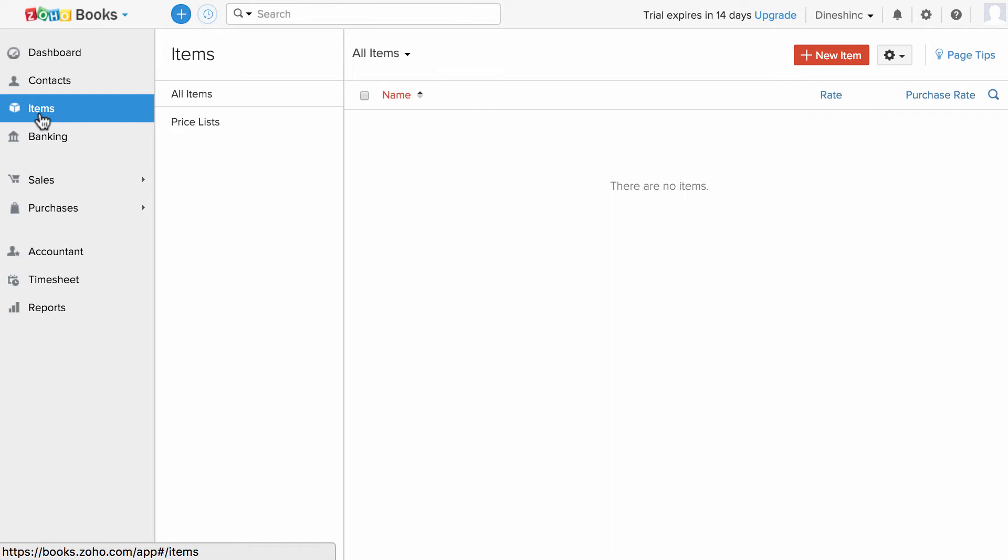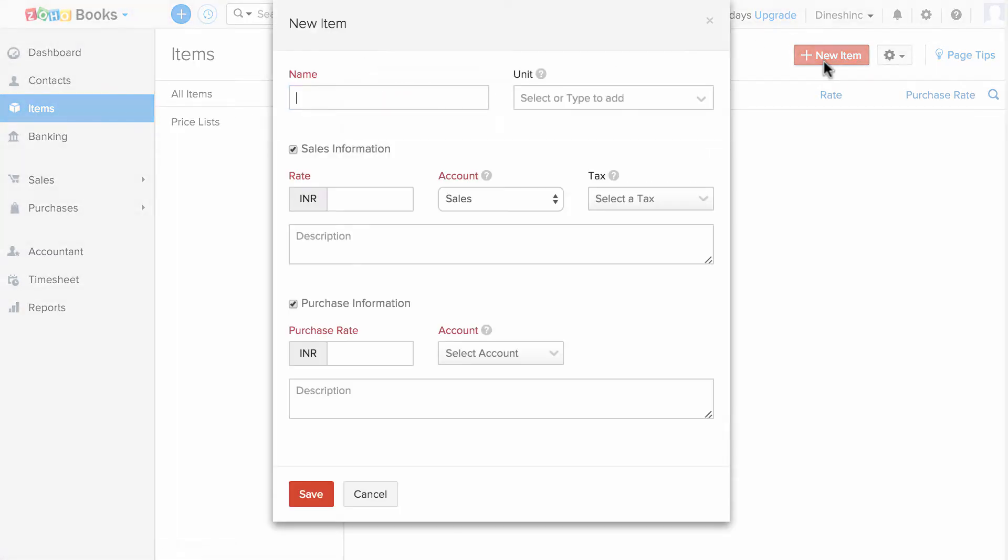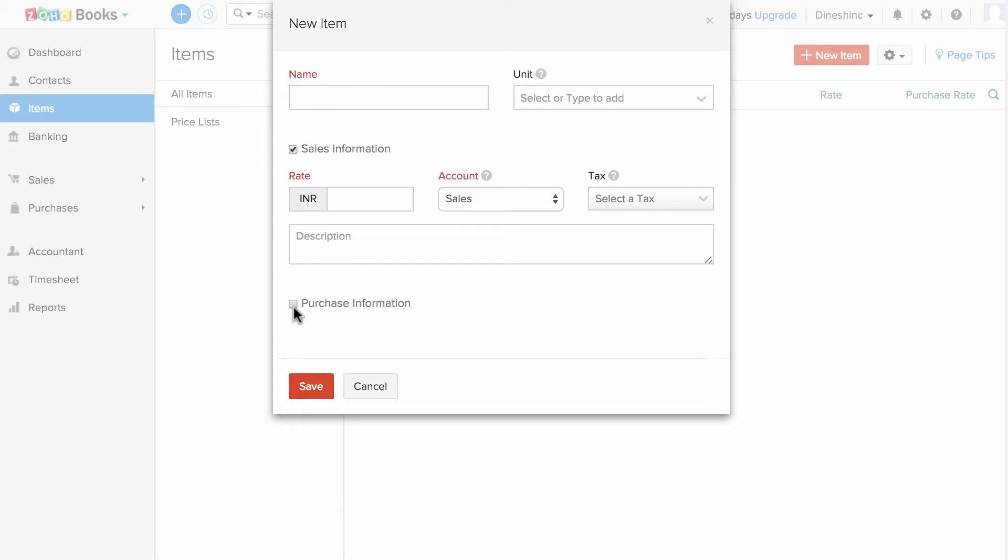Let me show you how to create a service list first. I'm going to click on this plus new item, and since it is a service, you don't need any purchase information, so uncheck the box.